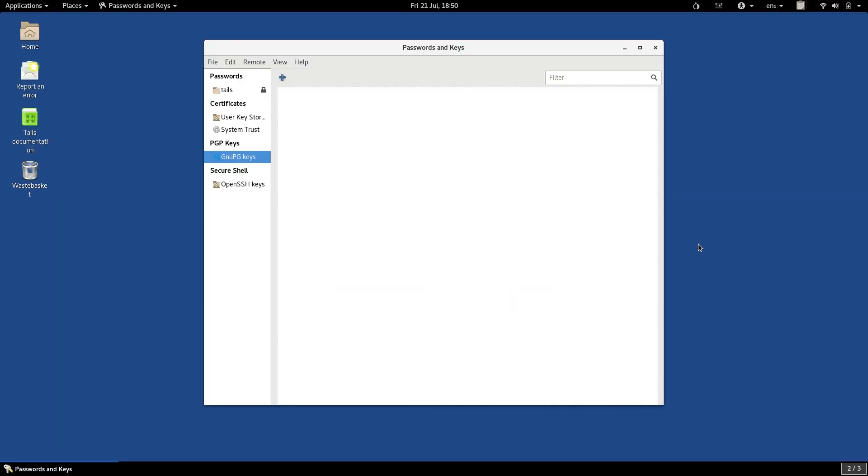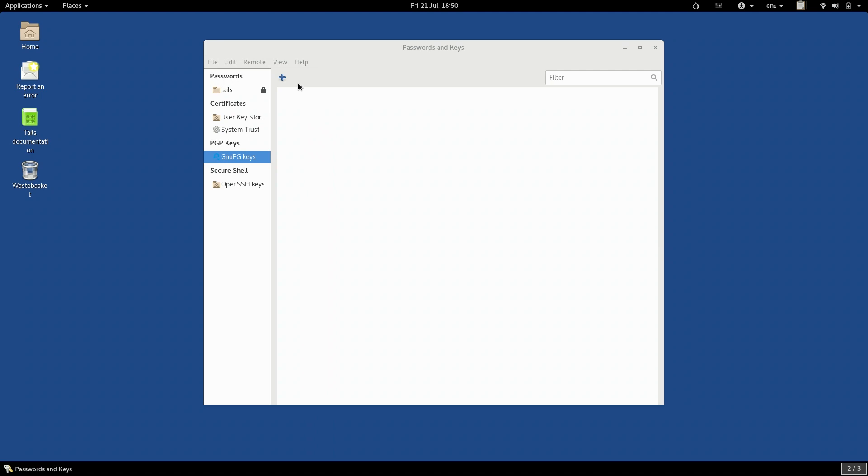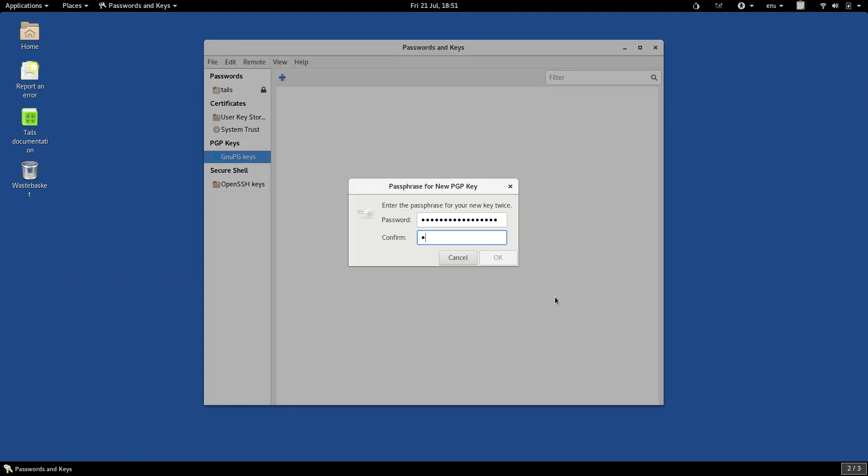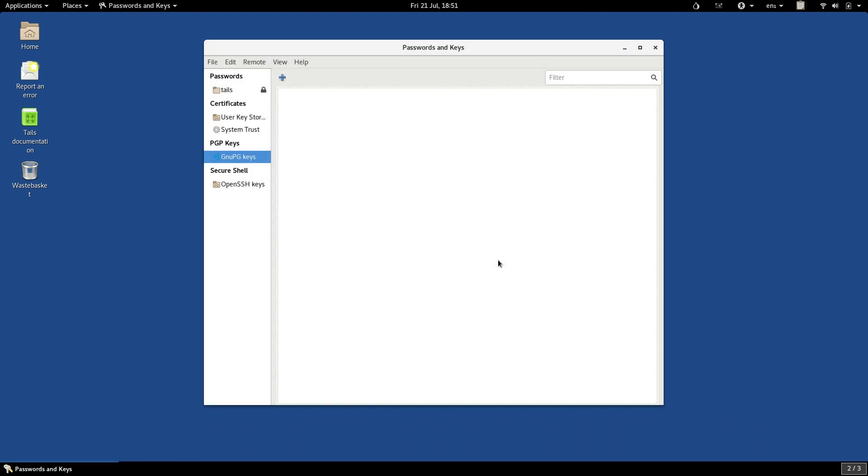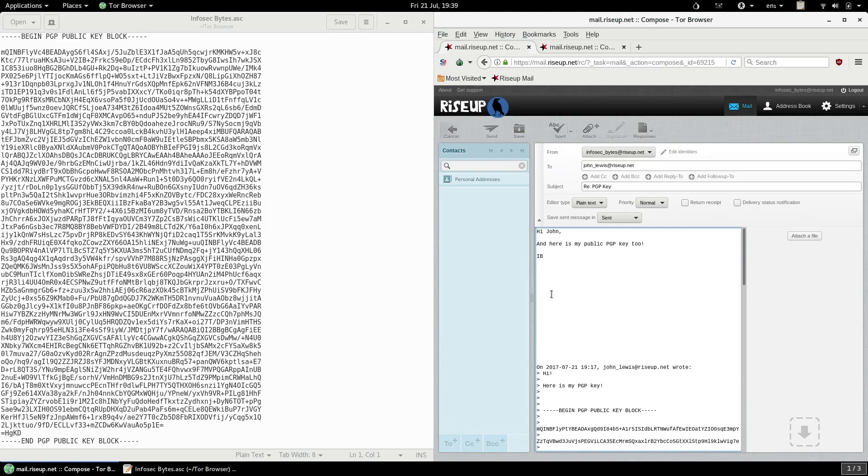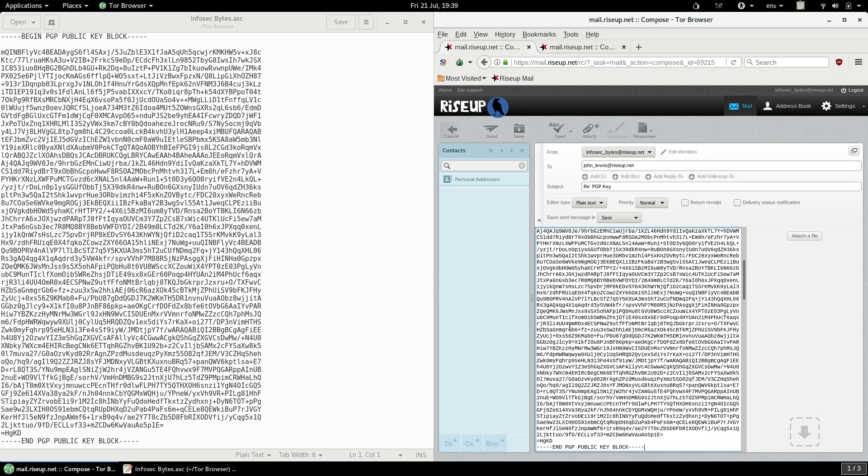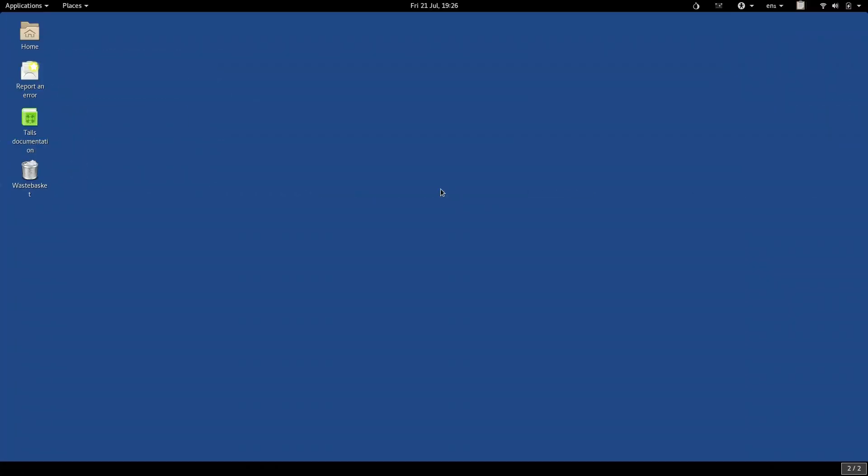So you're up and running with PGP on Tails. If you followed the last video, managing your PGP keys, you've generated your own key pair, your public key and your secret key. And you've also exchanged public keys with your contact. You've got their public key, and they've got yours. You're ready to start using PGP as it was intended. Encrypted communications.